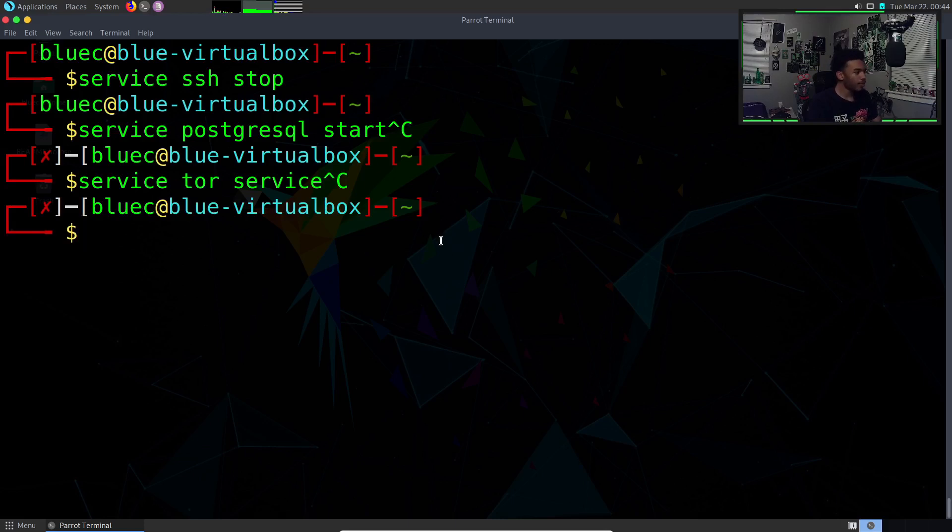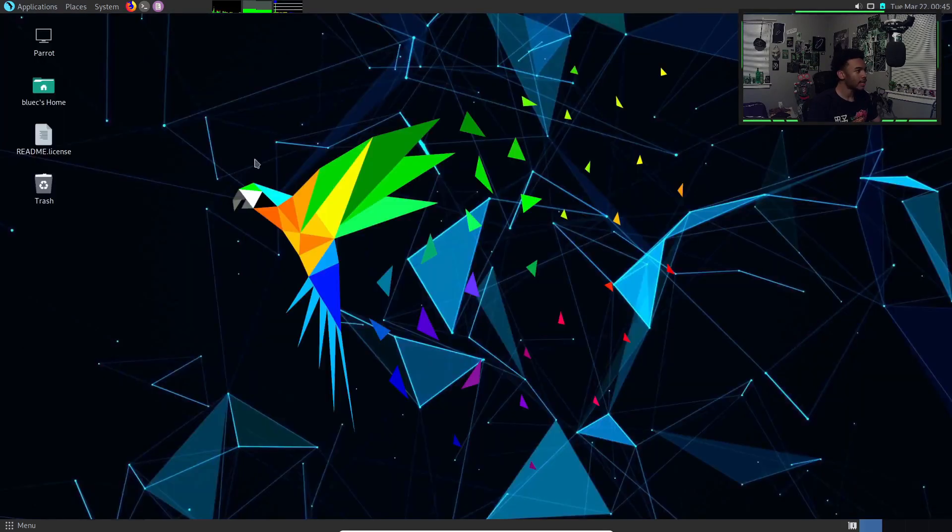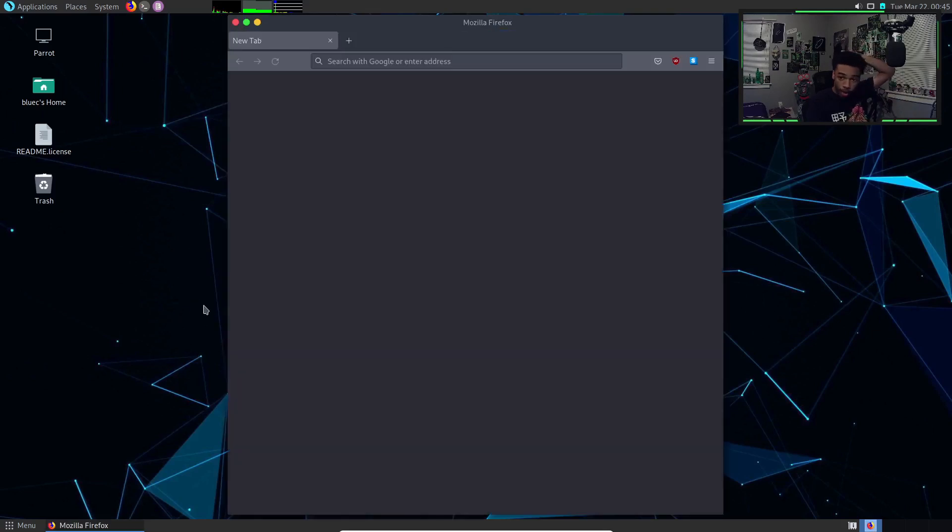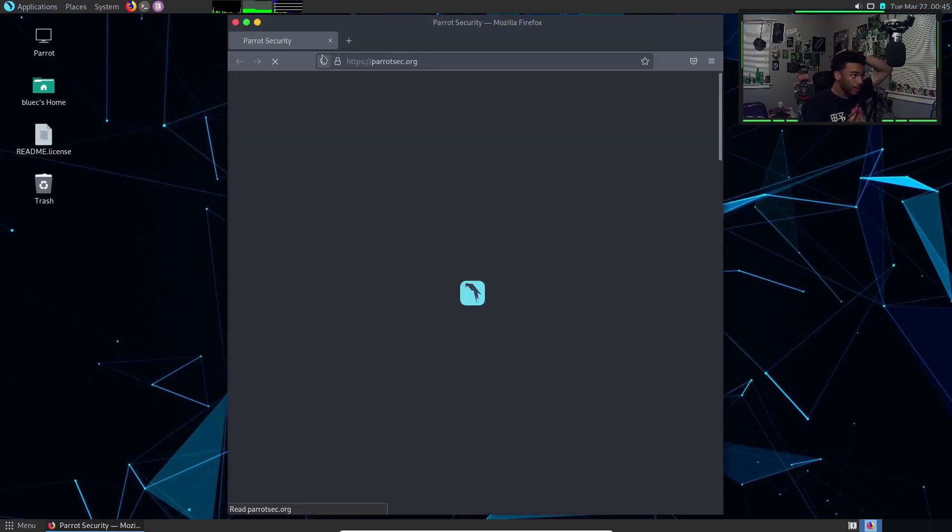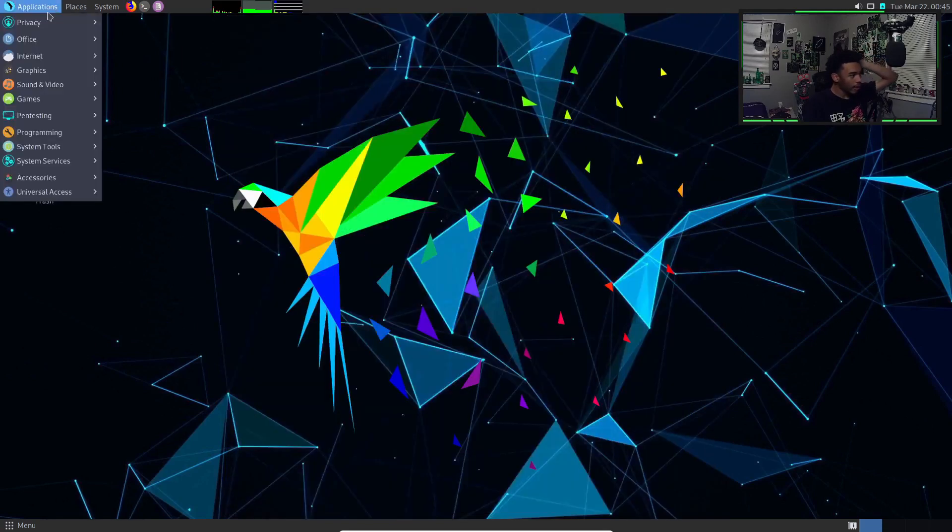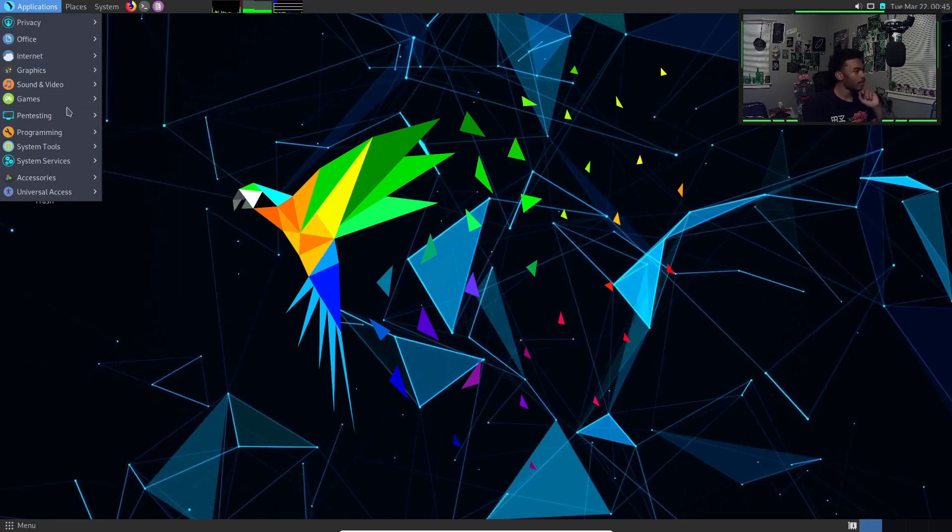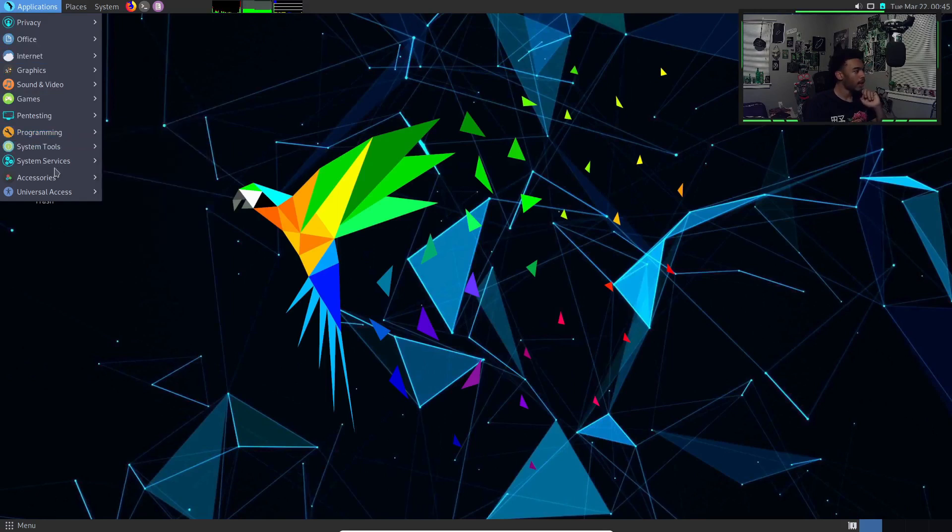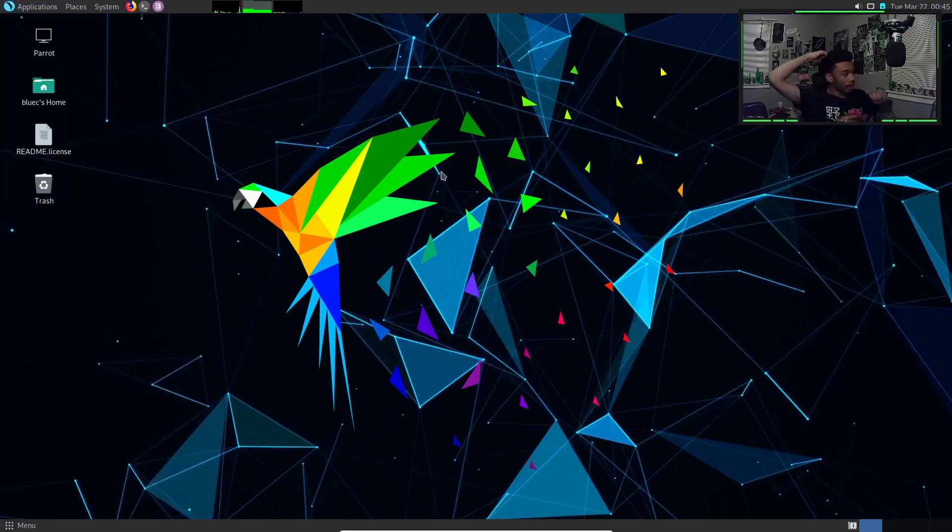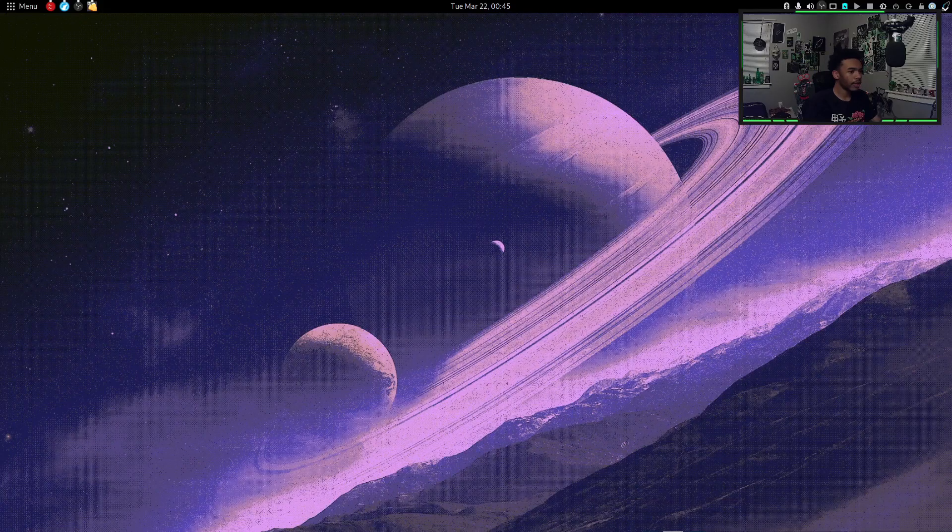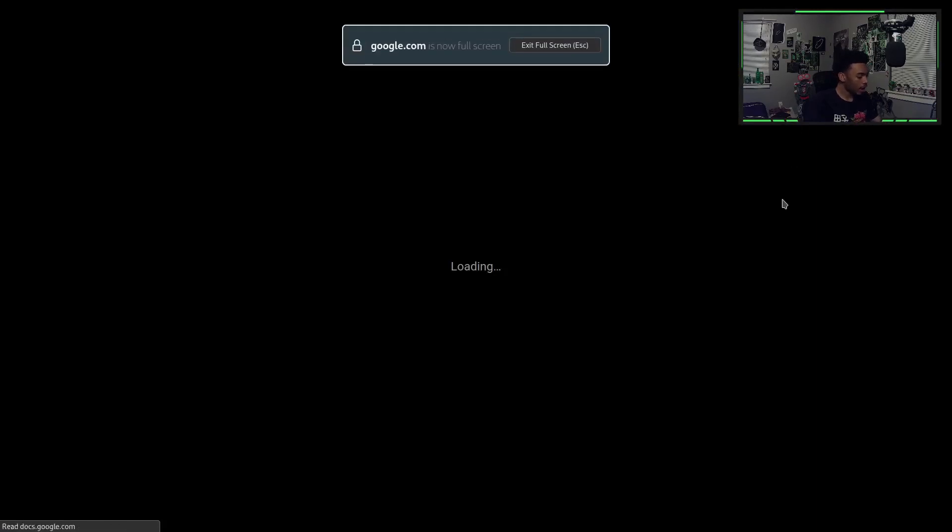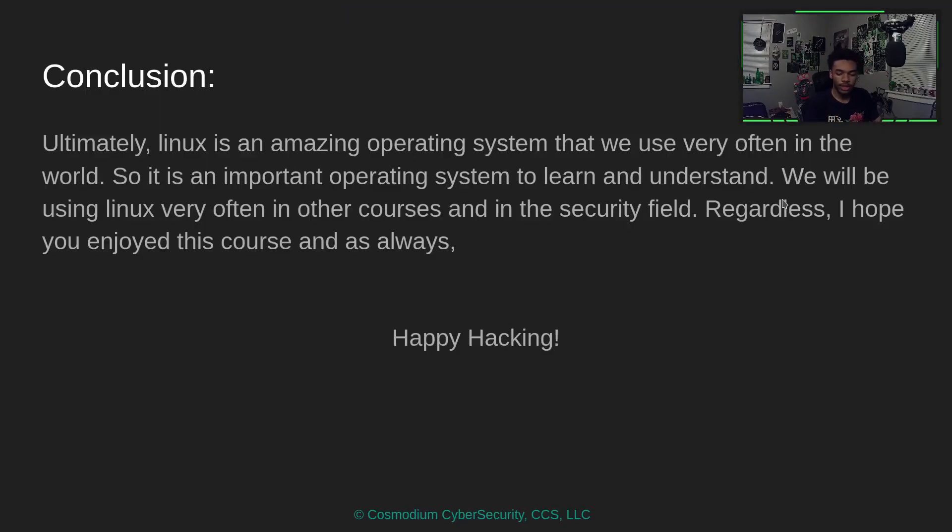That is pretty much going to be it when it comes to the bare bone basics of Linux. Obviously it is a normal operating system, so we do have things like browsing the internet, you have other applications, internet things, graphics, games, programming tools, system tools, whatever. You can use it just like a normal computer. Obviously Parrot and Kali are focused for the intent of cybersecurity, but you can use it for the intention of this course and whatever else you may be working on.